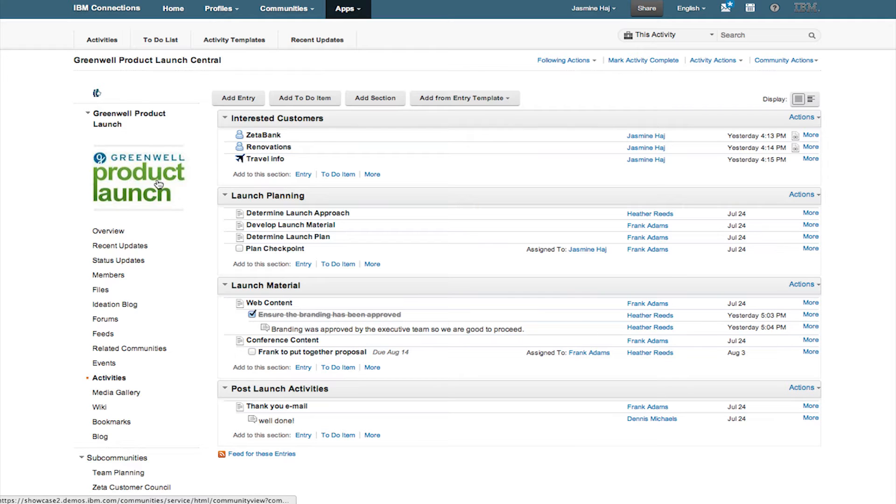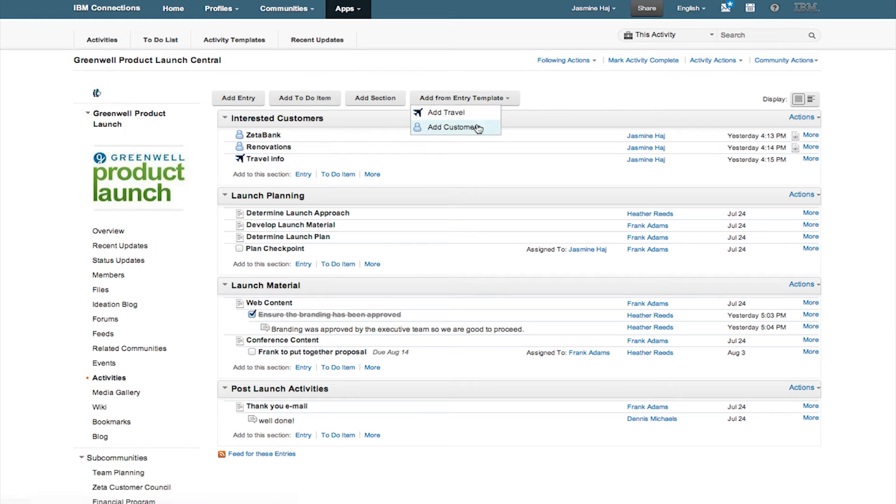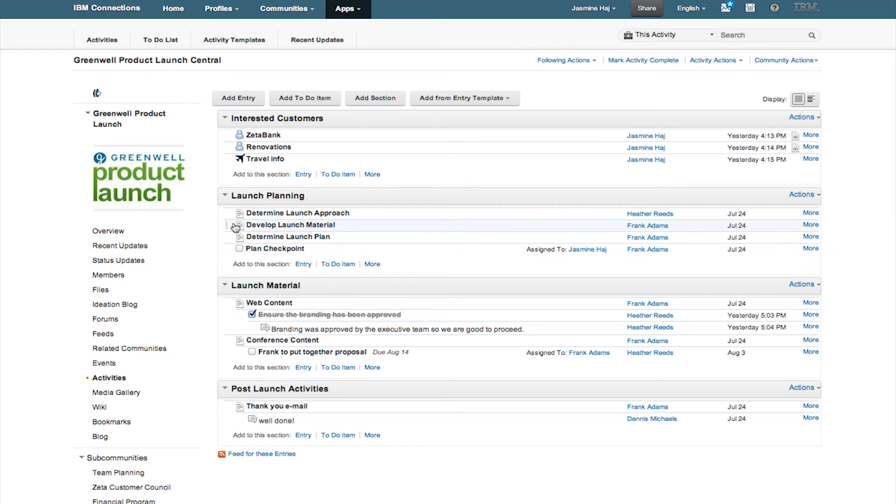You can create sections to organize your work and add information, files, and tasks to those sections. You can even create custom entry templates to describe the type of work that needs to be done.